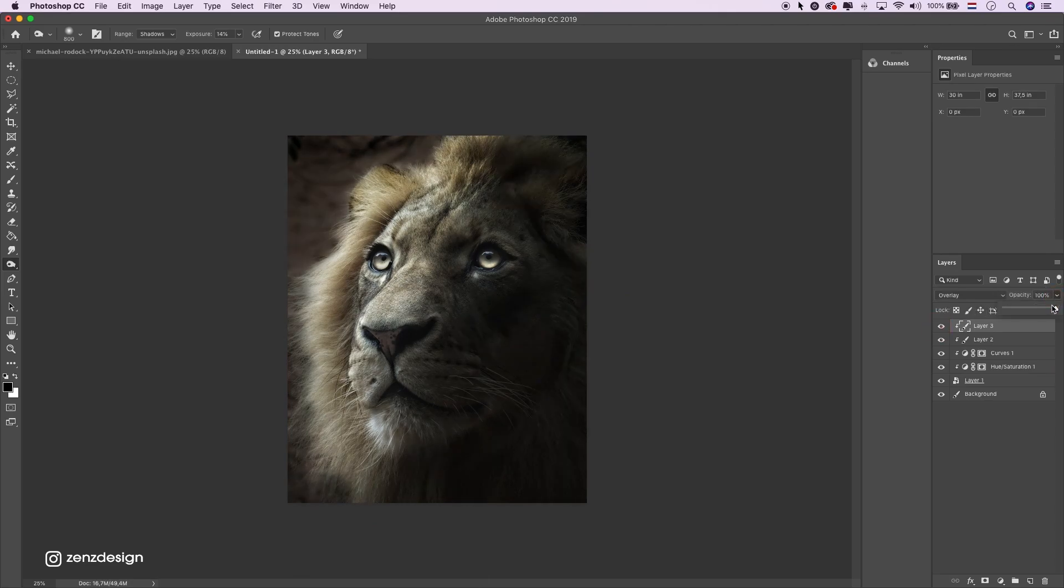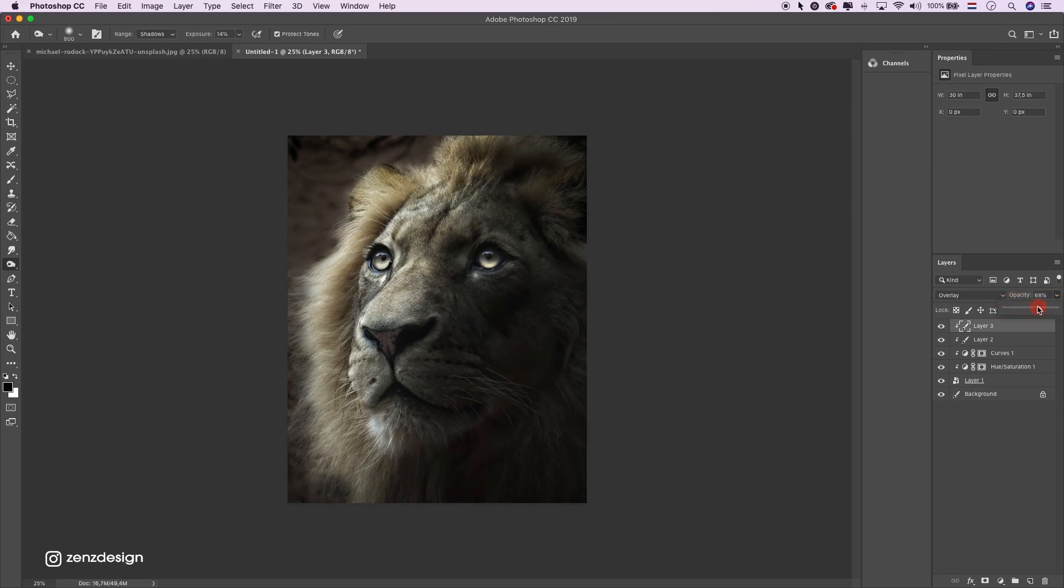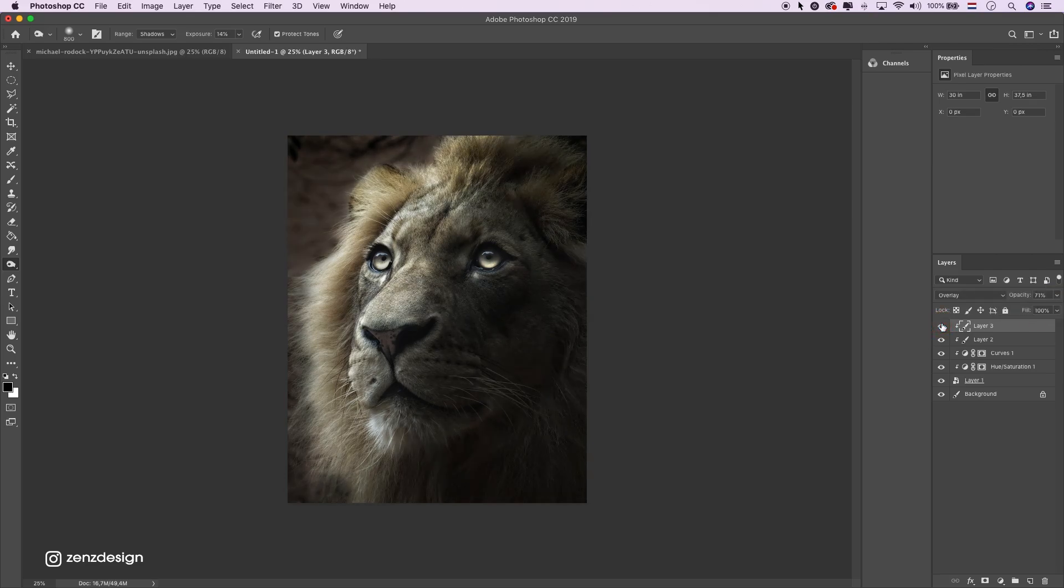Now lower the opacity because it's a little bit too much now. Like that. I think that looks fine.